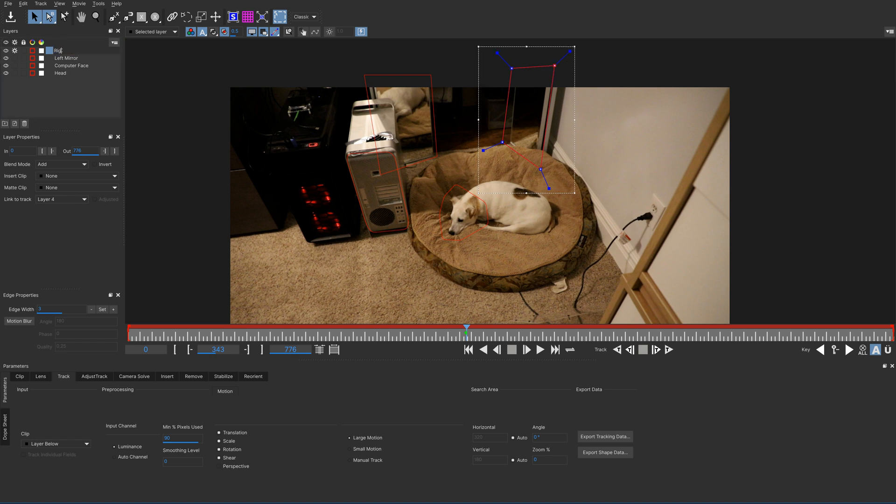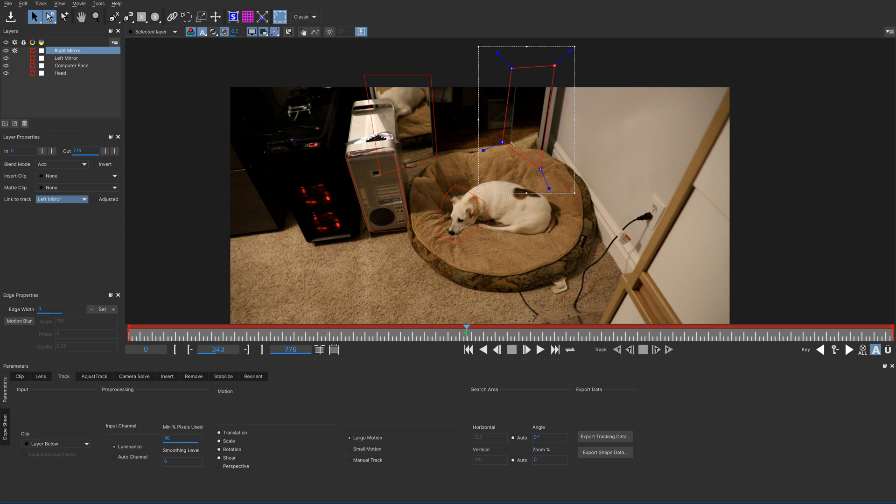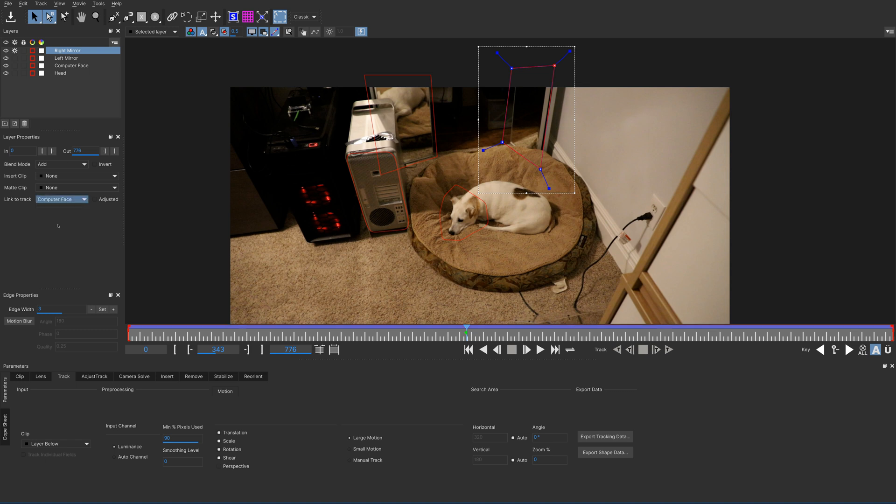and we're going to link this to the right mirror. Now, that doesn't do anything. There's no track there. We're going to link this also to the computer face and we'll probably have to do the same adjustments.